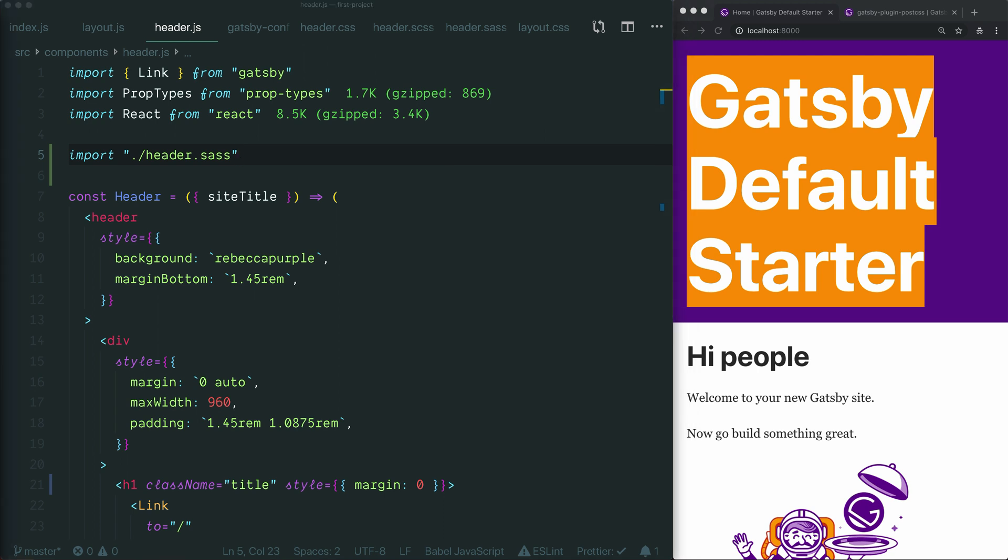In the next video, we'll explore some newer ways you can write CSS in a React project known as CSS-in-JS that automatically solve these issues with naming and specificity and removing unused CSS. Until then, thanks so much for watching and I'll see you in the next video.